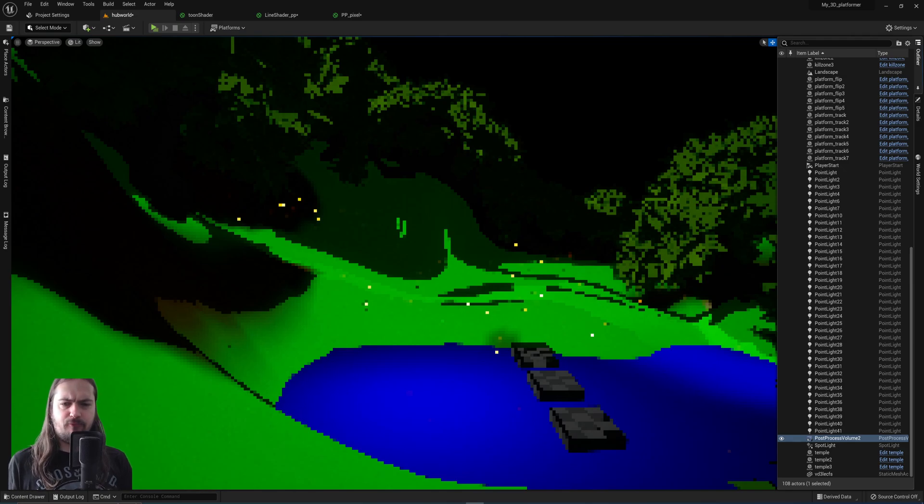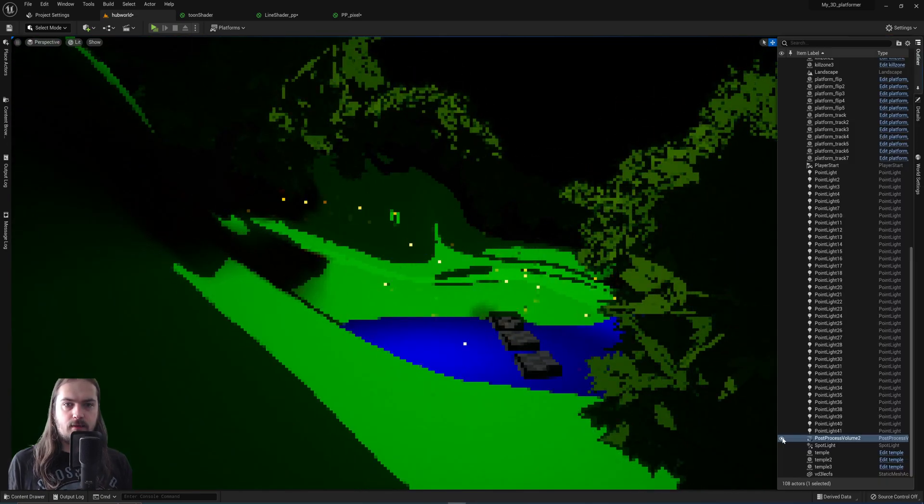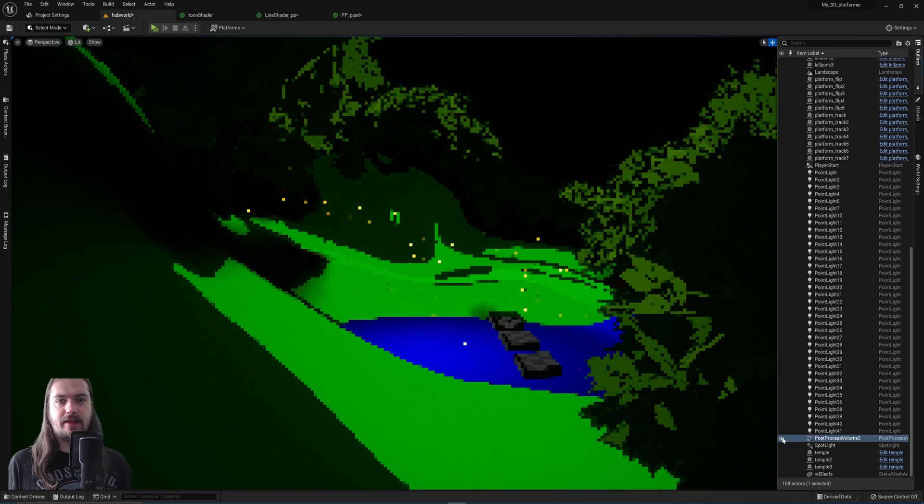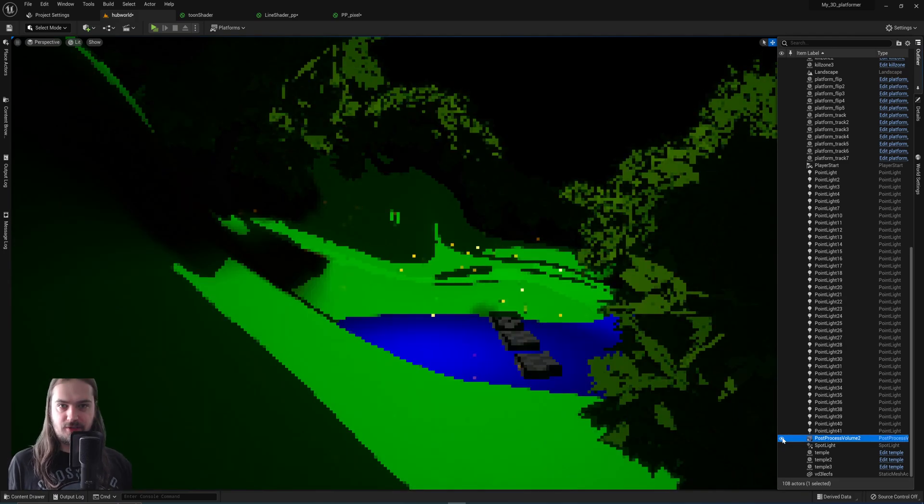Alright, so today we're making this. And what is this? This is something that'll make this turn into this.